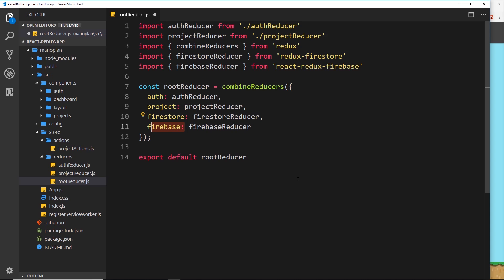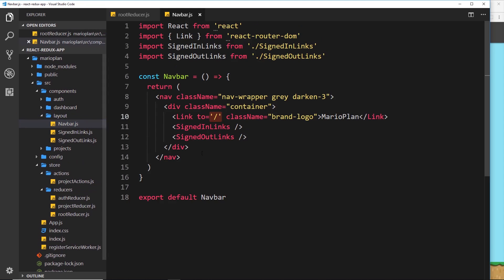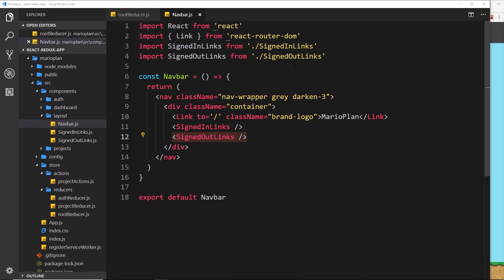Now Redux is set up so that it will detect whenever we sign in or sign out of the auth service in Firebase and update the state accordingly. Let's try accessing the authentication status in a component — we'll do that in the Navbar component. Go to layout and then navbar, because eventually we're going to conditionally show only one set of links dependent on the user's authentication status.